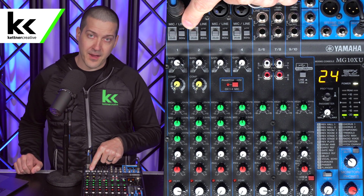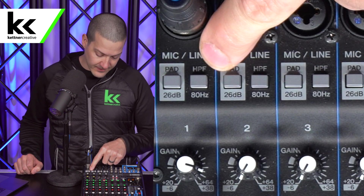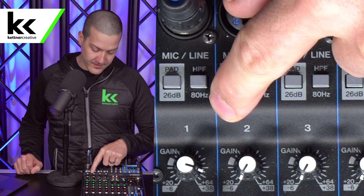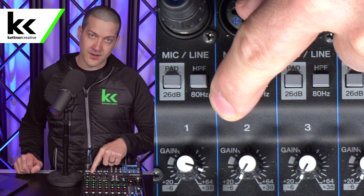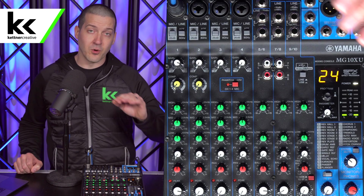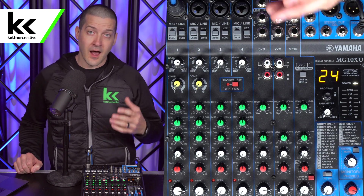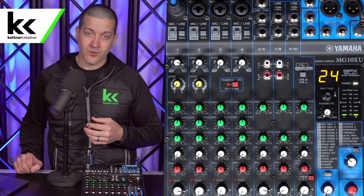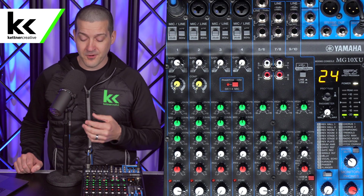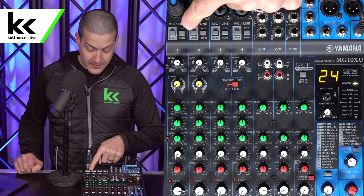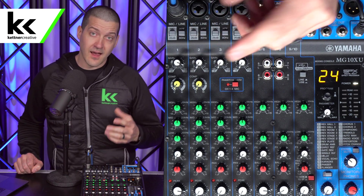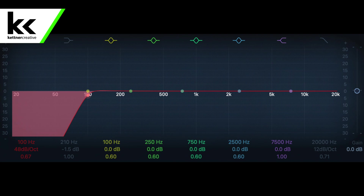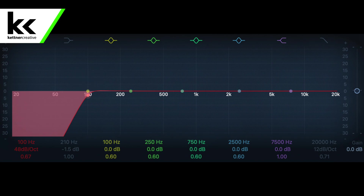So what does a high pass filter do? You can see here that it says HPF, then it has the button, then it says 80 hertz. A high pass filter will roll off the low end of your input source — in this video, that would be a microphone — starting at 80 hertz. A high pass filter will commonly roll off somewhere between 80 hertz, 100 hertz, or 120 hertz, but it's basically doing the same thing.